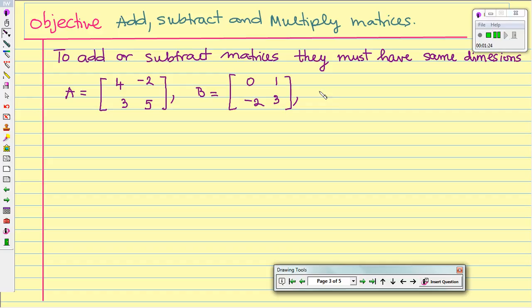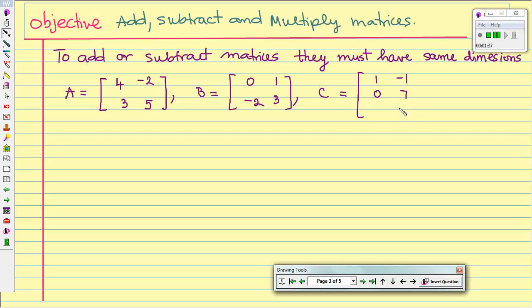Matrix C has 3 rows and 2 columns, with entries 1, negative 1, 0, 7, negative 4, and 2.